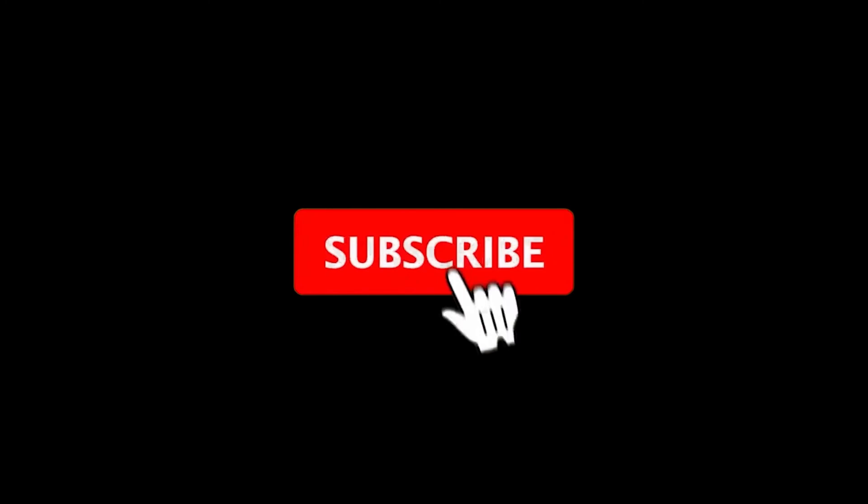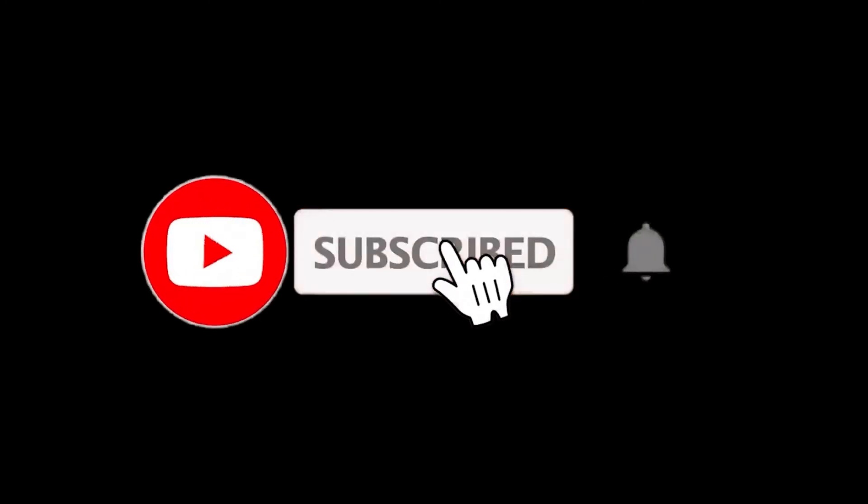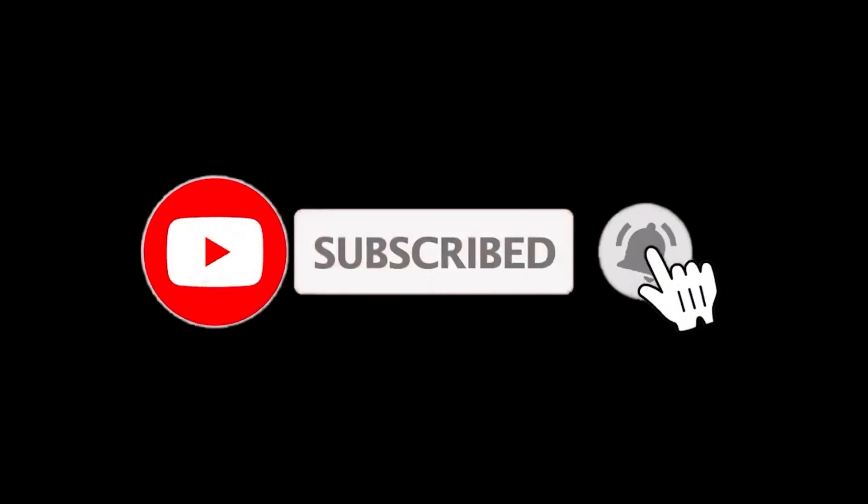Thanks for watching. For more details, follow the links given below in the description section. And if you are new here, please subscribe to our channel and hit the bell icon.